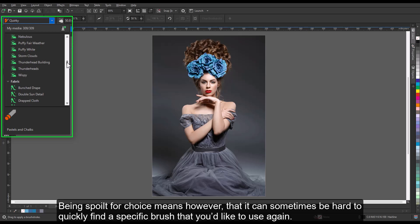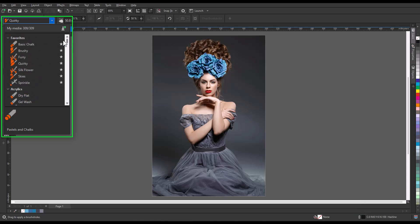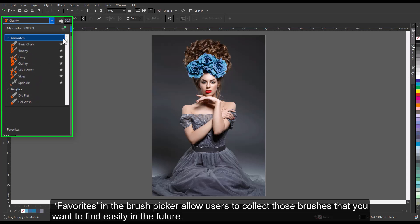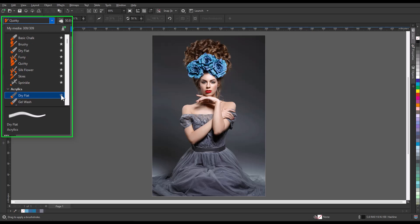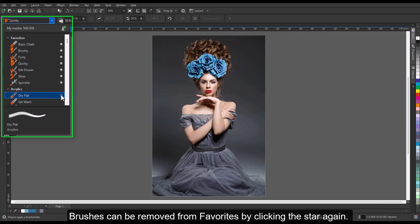Being spoiled for choice means, however, that it can sometimes be hard to quickly find a specific brush that you'd like to use again. Favorites in the brush picker allow users to collect those brushes that you want to find easily in the future. Brushes can be added to favorites by clicking the star icon that appears to the right of the brush name, and can be removed from favorites by clicking the star again.